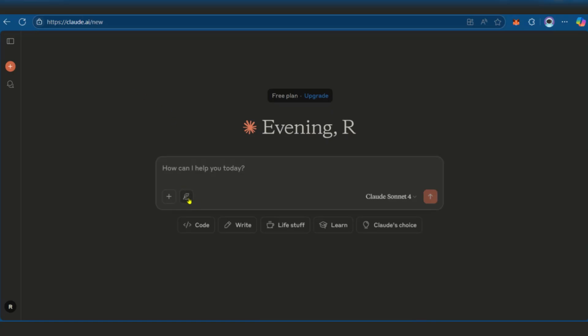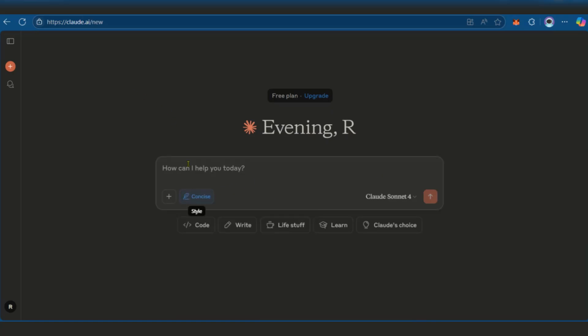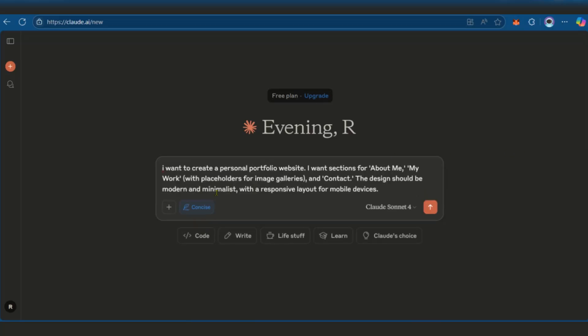So here on Claude, you're going to come over to Style, select Concise, and then put in the description of the type of site you want. So here we have our prompt: I want to create a personal portfolio website with sections for about me, my work with placeholders for image galleries, and contact. The design should be modern and minimalistic with a responsive layout for mobile devices.